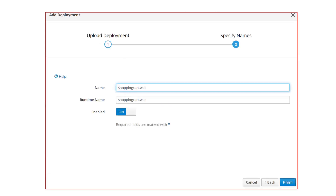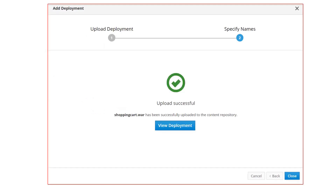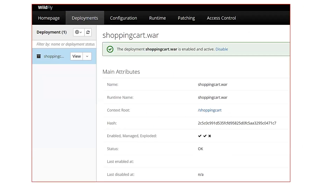After uploading, click Next. It will ask you for the name and runtime name, and whether you want to enable this application right after deployment. Give it the same name as your application — in my case it is shopping-code.war — so I have given the same for both name and runtime name, then set the enable option and click Finish. Once done, it will show 'Upload Successful'. It will take some time based on the size of your application. You can close the window or click on 'View Deployment'.